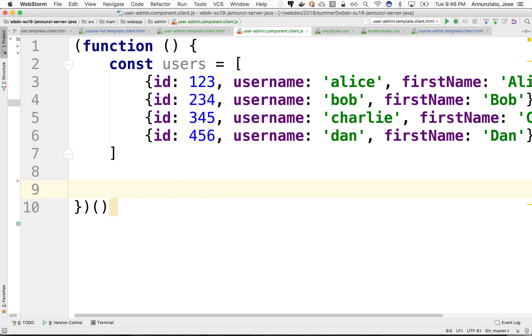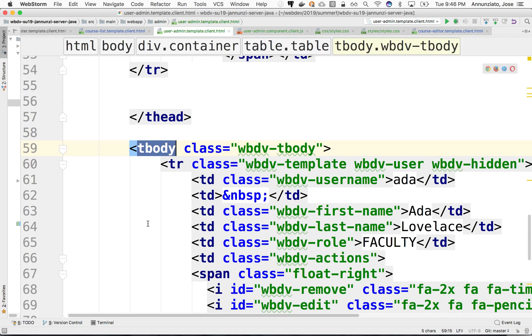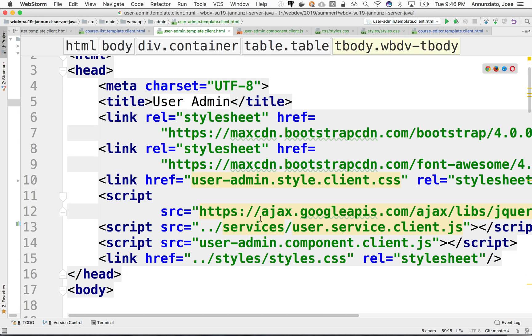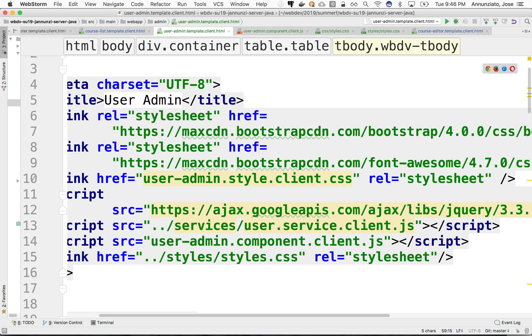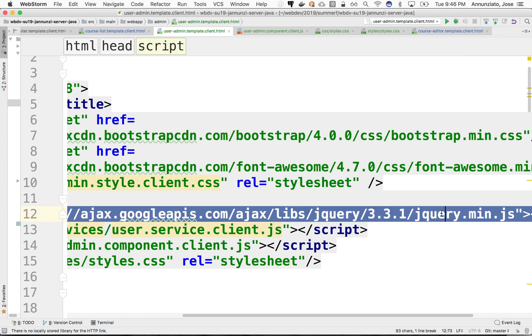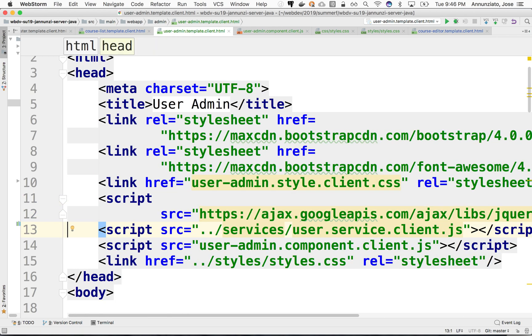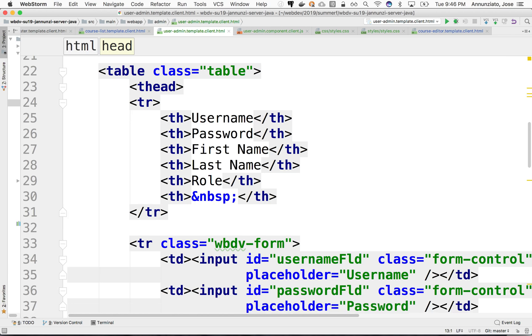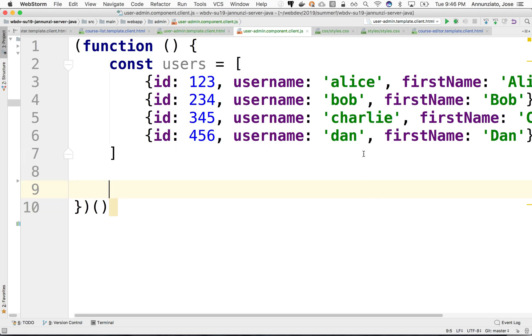Notice that we have loaded jQuery from here, the library. We're loading jQuery 3.3.1. And jQuery allows us to dynamically manipulate this DOM, document object model.